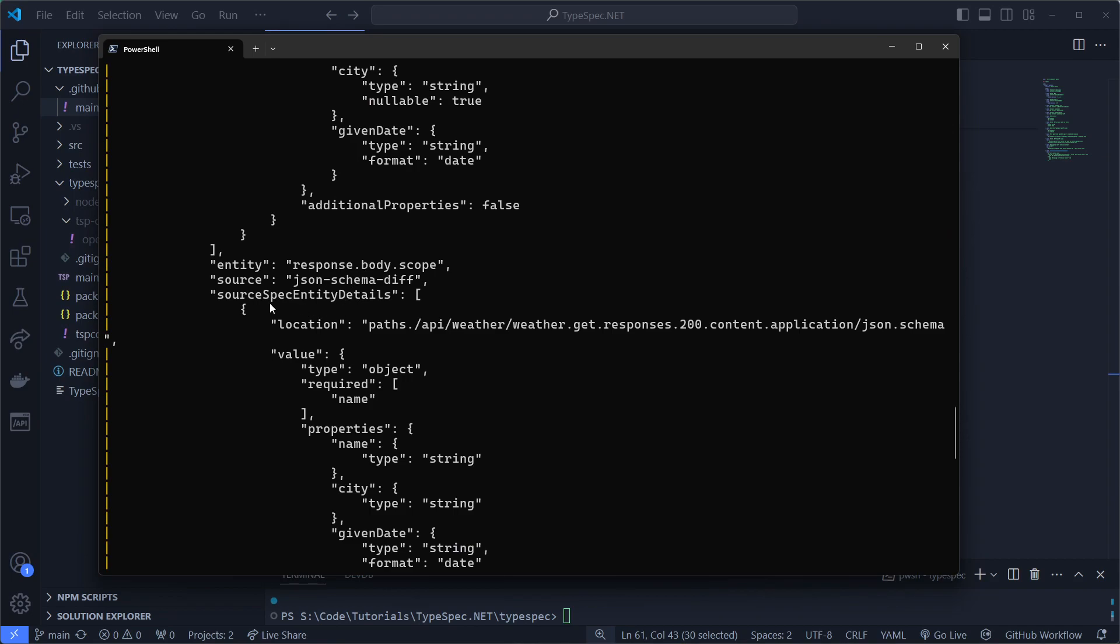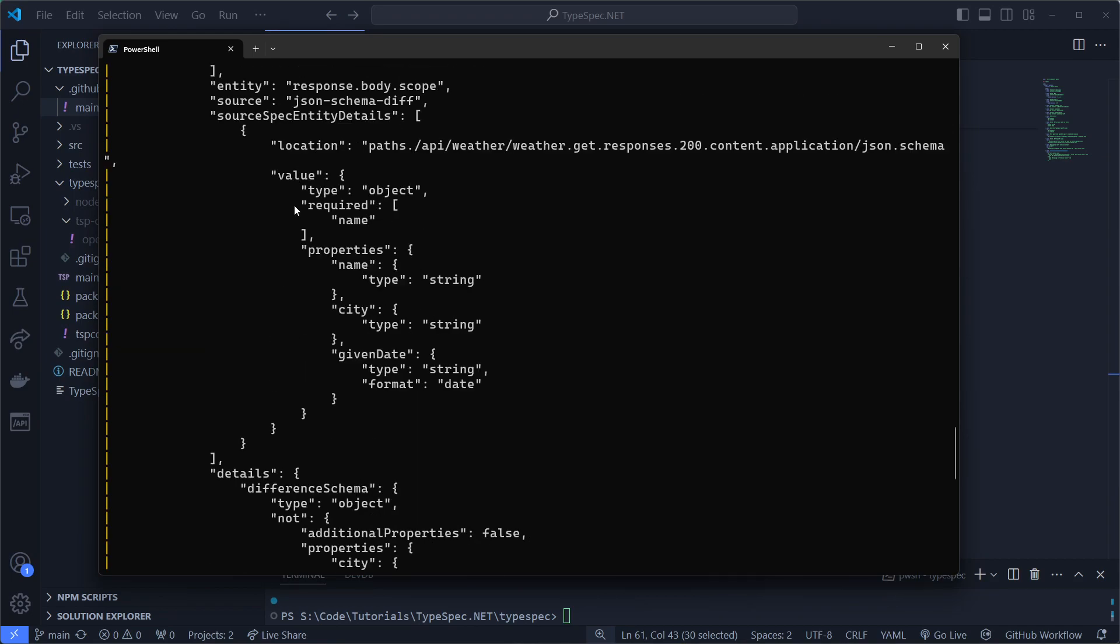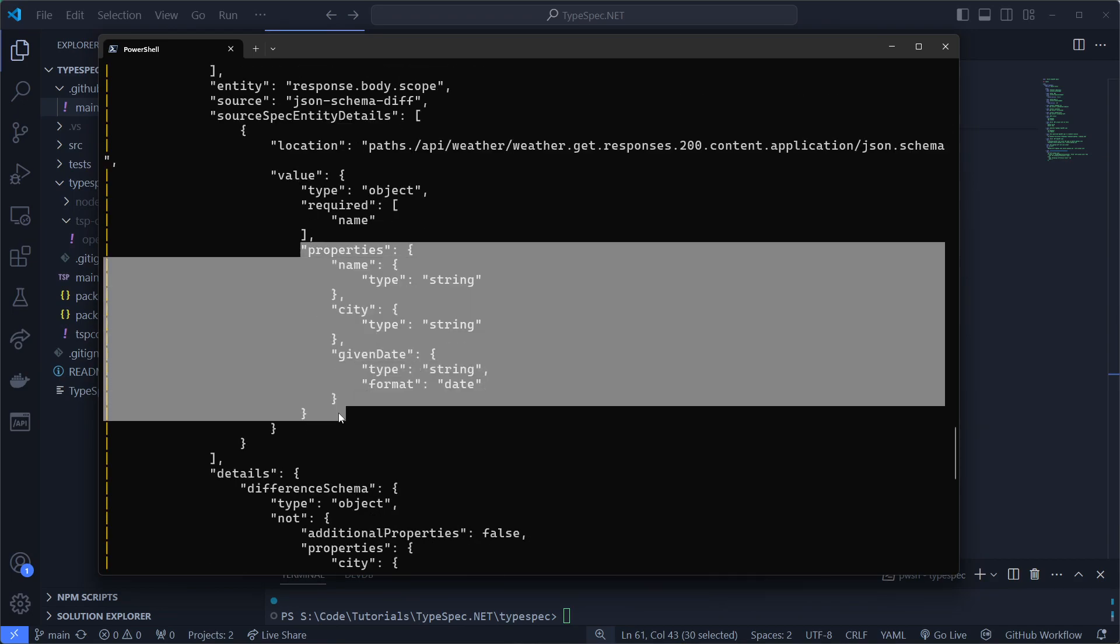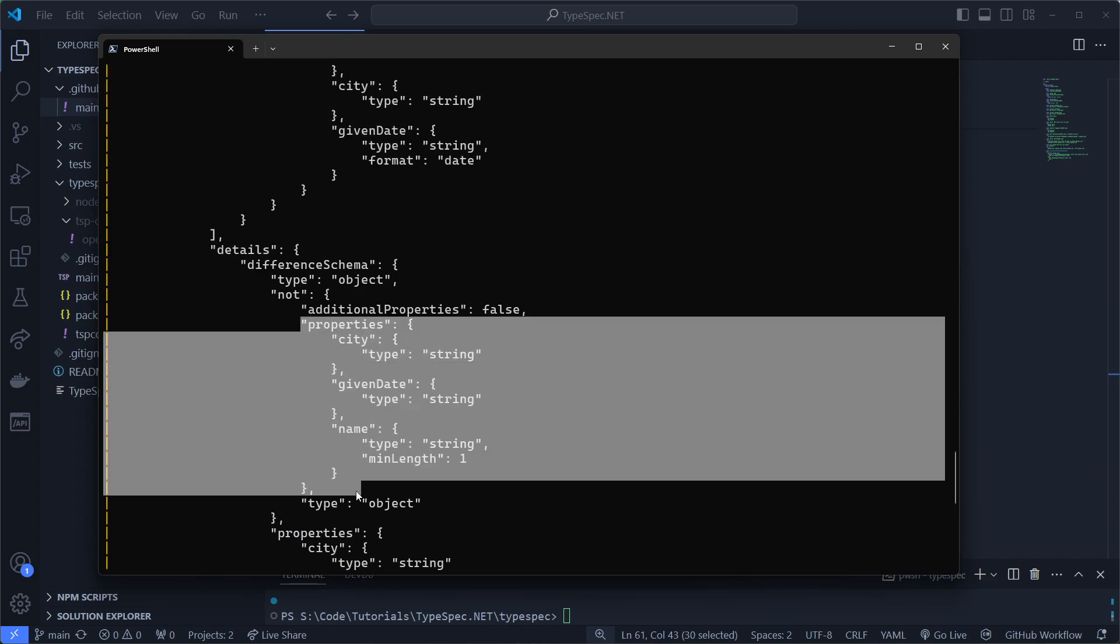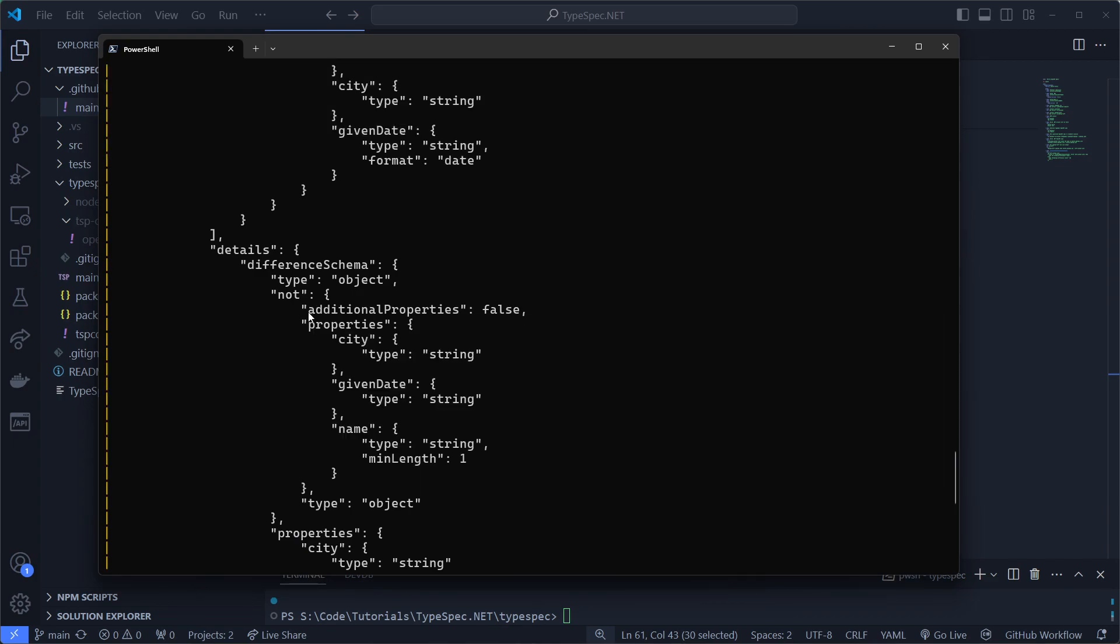Also the scope is different. So like you can see these two have the same properties as this one. But because of the added additional properties which .NET adds.